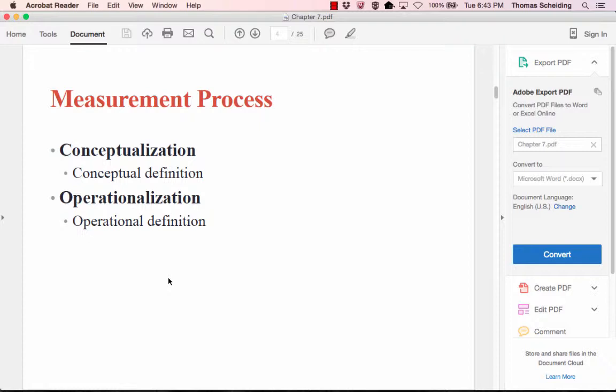Conceptualization often leads to operationalization — moving from the conceptual definition to something I can actually observe. Starting with the concept of inequality, I might reduce it to income inequality, and then in the operationalization phase, I would specify what particular components of income to include for a family or an individual.